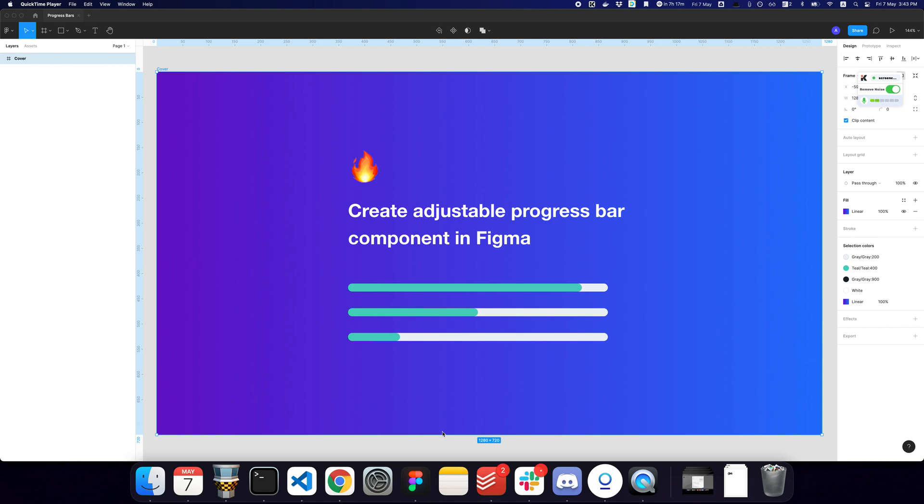Today what we'll be doing is looking at a quick tutorial to see how we can create adjustable and scalable progress bars in Figma.